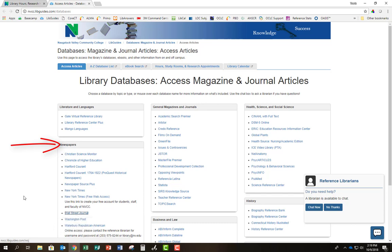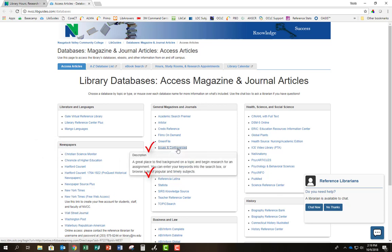You can also search for your topic in databases like Issues and Controversies or Opposing Viewpoints.